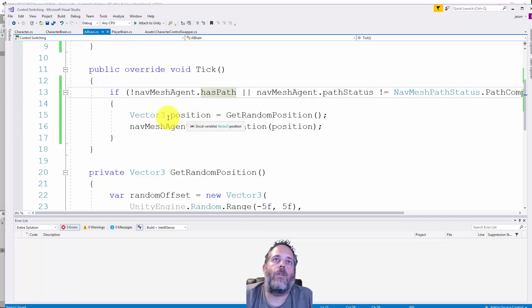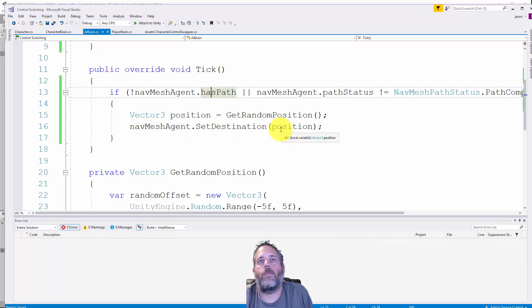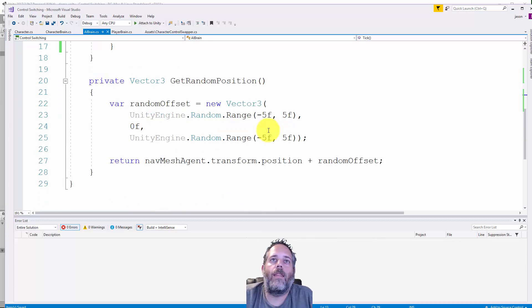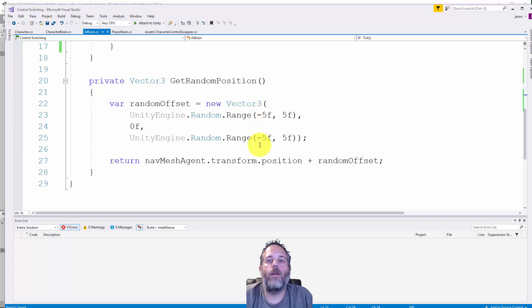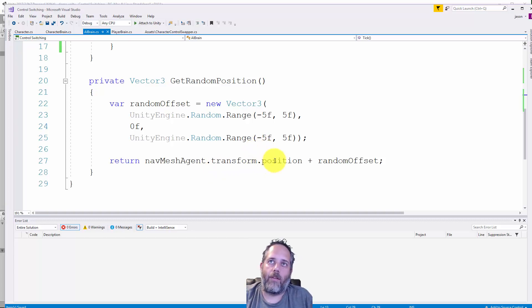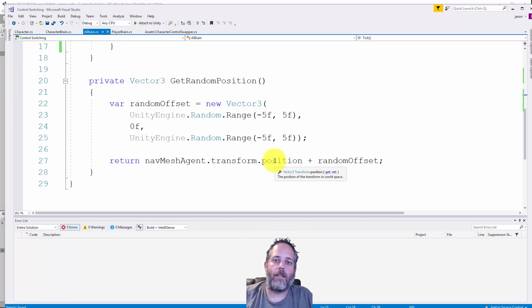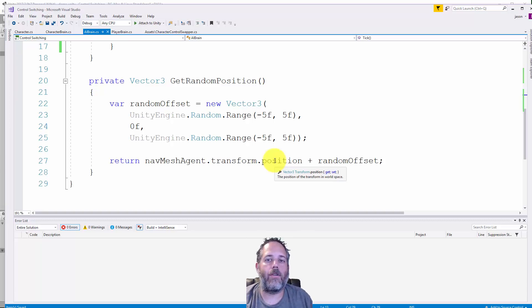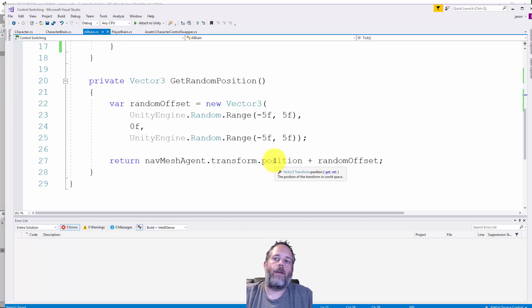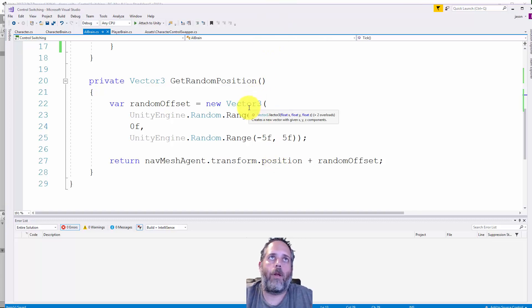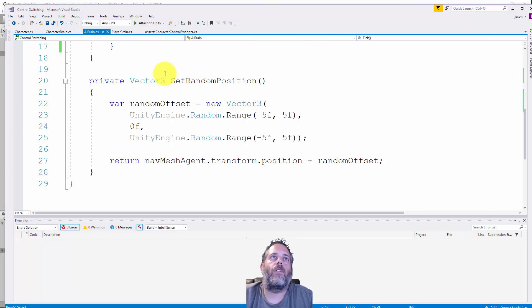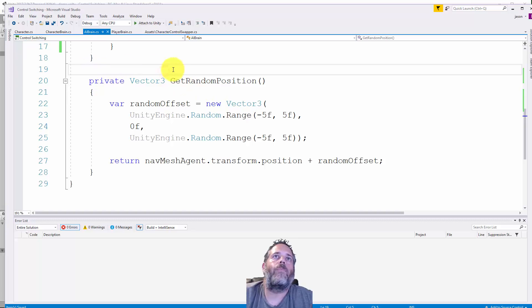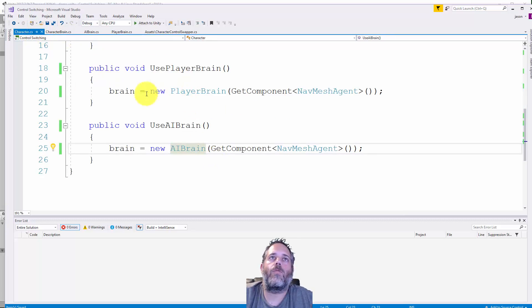What we do is get a random position and set the destination to that position. Get random position is picking a random offset that's within five meters each direction on the X and Z, then adding that to the current position. If it finds something cool, if it doesn't it'll be invalid and the next tick it'll find something again until it finds something valid. It's not optimal but I don't want to clutter up this demo with things that aren't super relevant.